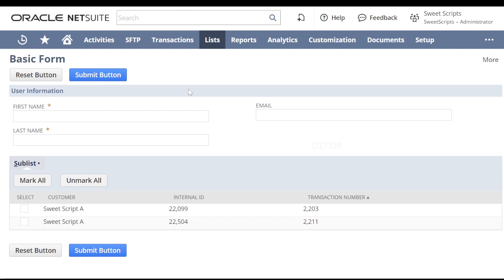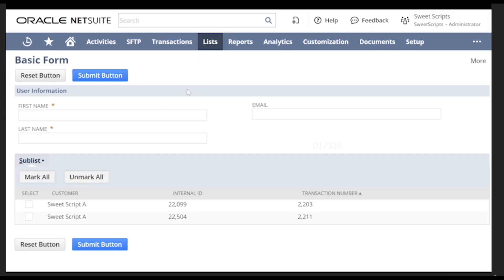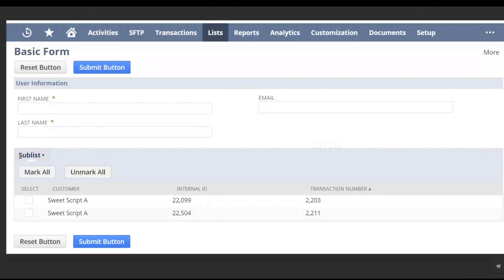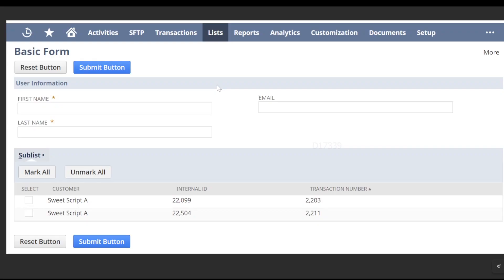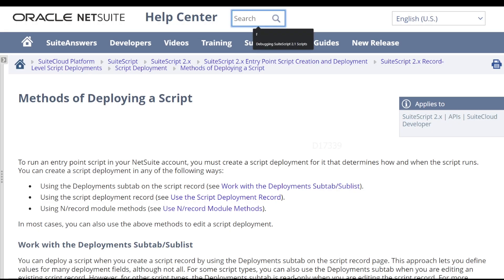Previously we created a SuiteScript script which displayed 'Hello World', but in this video we're going to create a SuiteScript script that displays a basic form with buttons, user information fields, mark all and unmark all buttons, sublist fields, and column fields. To build this basic form, we'll use the server widget module, which provides APIs to add buttons, fields, sublists, and more. I'm going to go to the NetSuite help center and search for the server widget module.